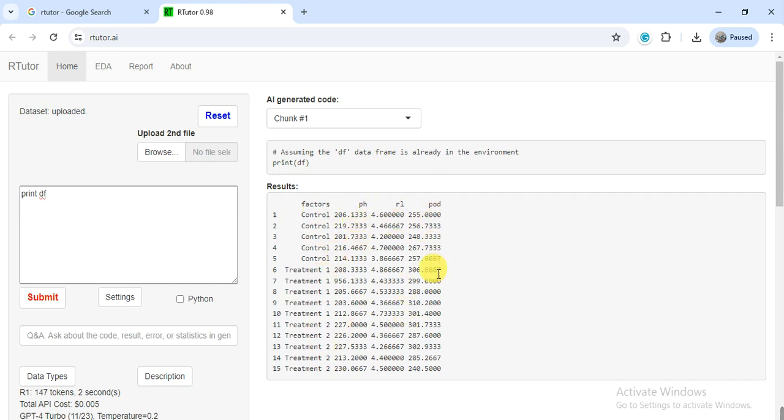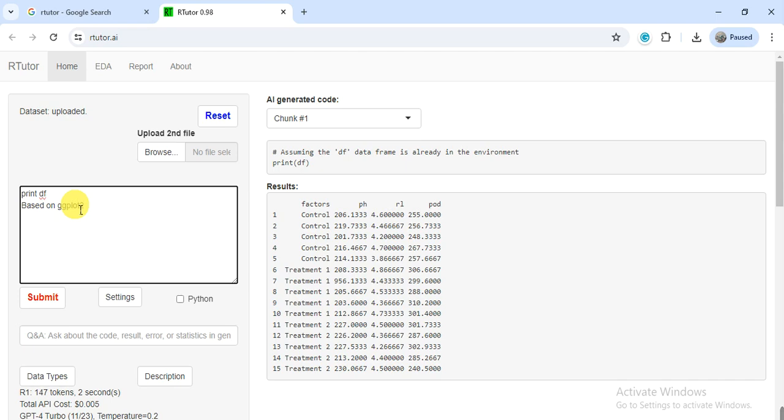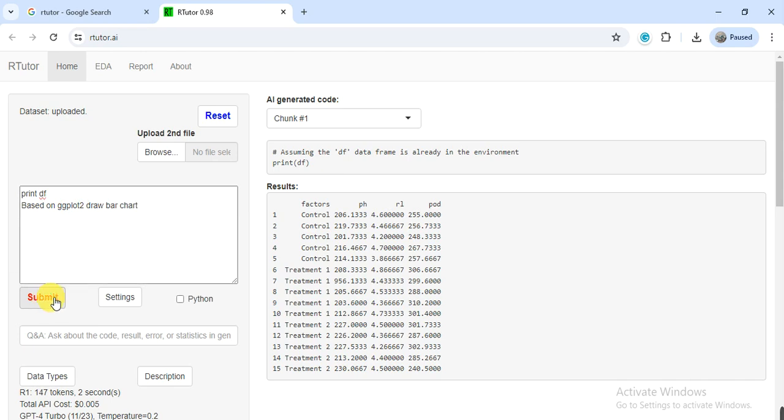Here we give the command based on ggplot2. It is ggplot2 is R coding, so it also works on the R tool. It uses the R codes and then does all the analysis. First, we want to draw a bar chart. Draw bar chart, and then click on submit.